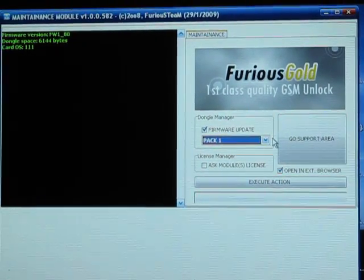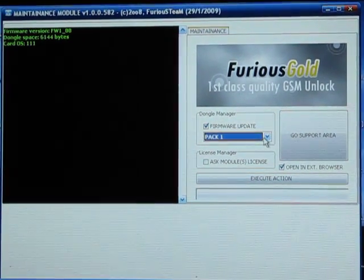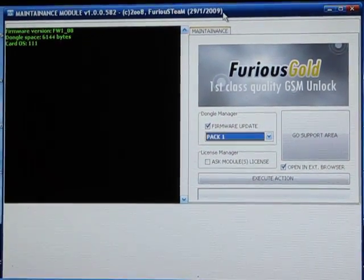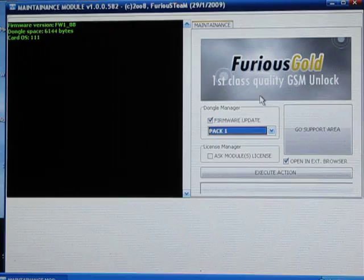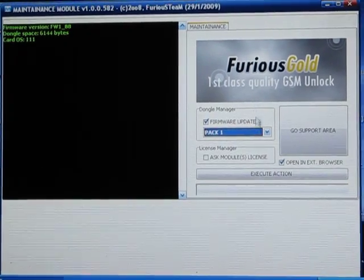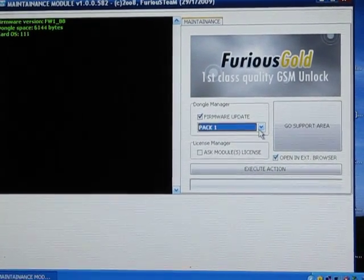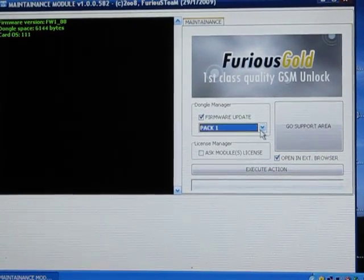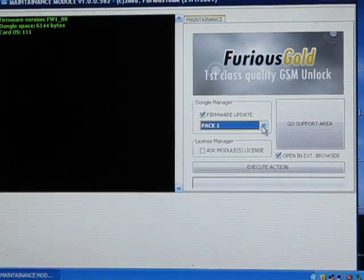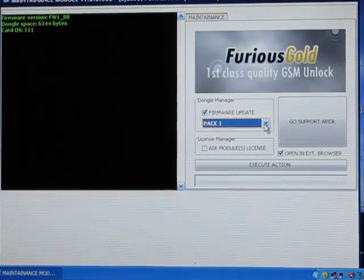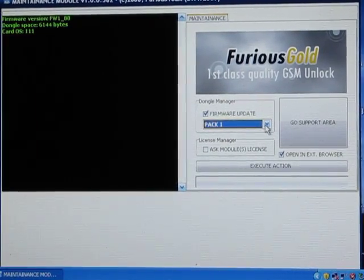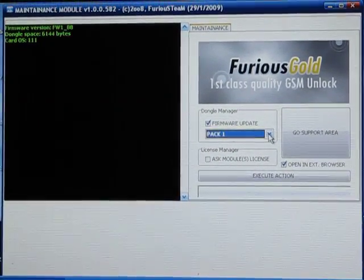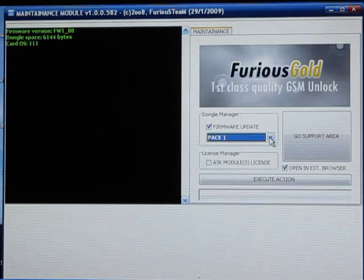Okay, I'm going to show you how to do the firmware update for the Furious Gold Box. Basically, for each different brand of phone, you're going to have to do a firmware update. If you're using the Furious Gold for the older LG...